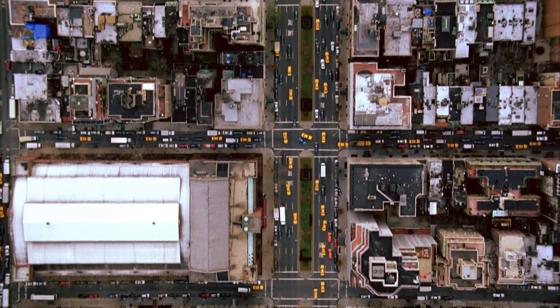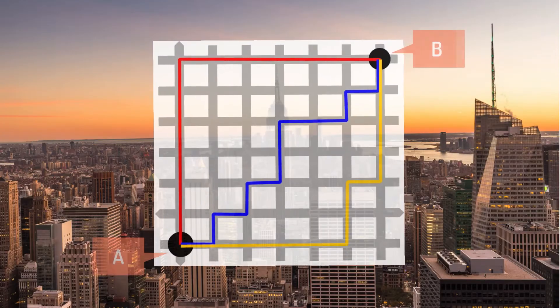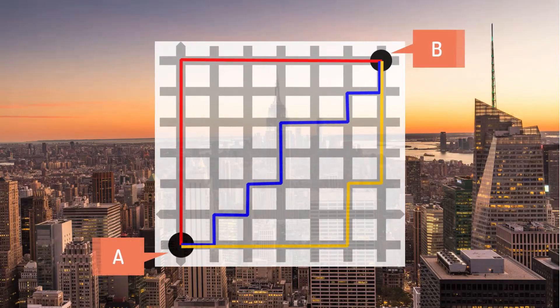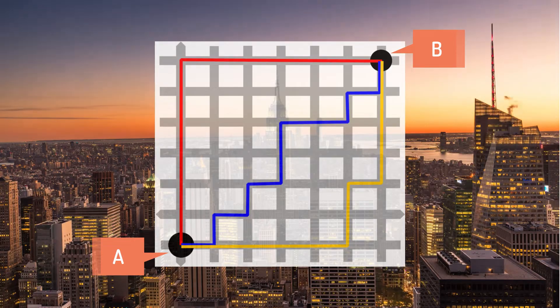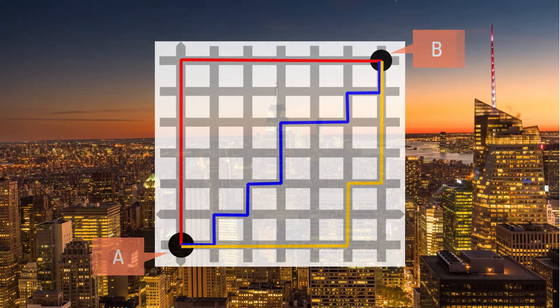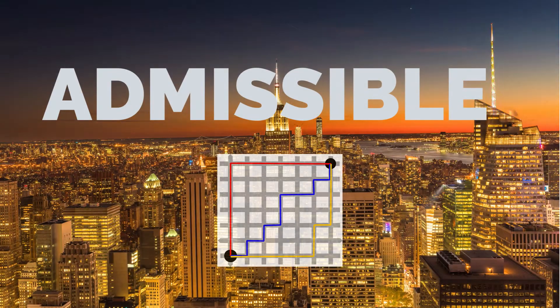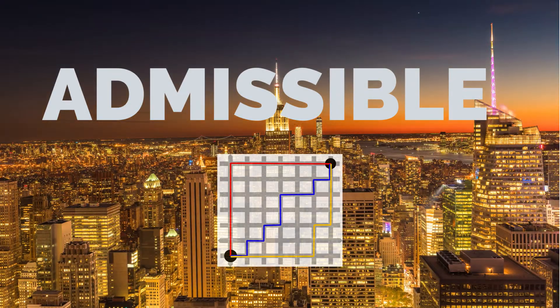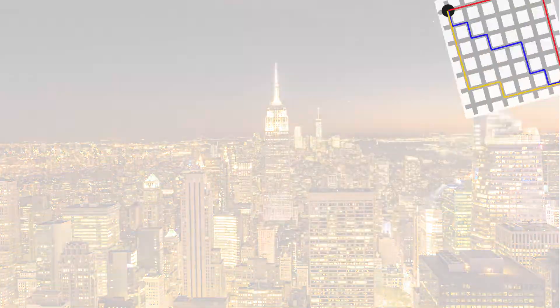The distance between A and B in this model is the same for all of these three paths. And there's no quicker path, you can't go through the buildings. Heuristics that never overestimate are called admissible and they have nice properties.